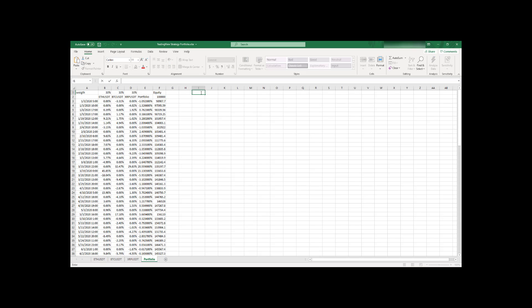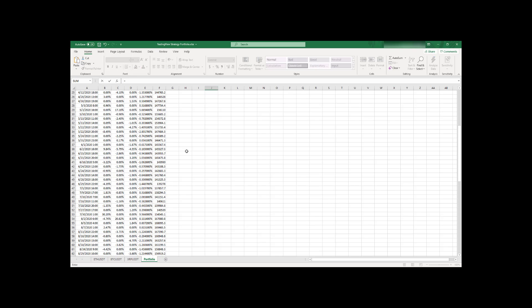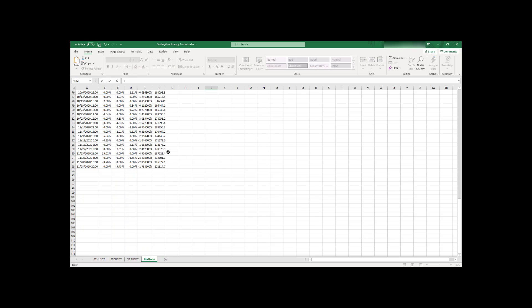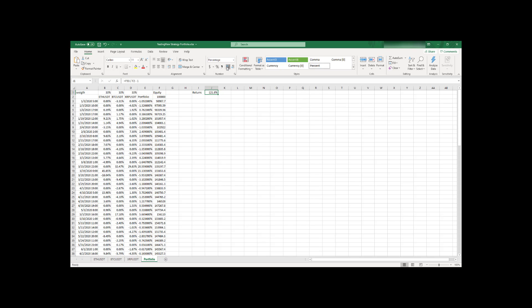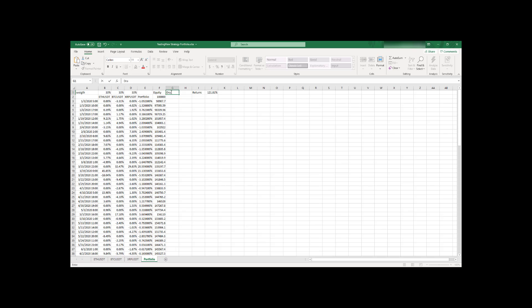So last thing you have to do is to compute some metrics to understand how good is your portfolio. So you can start with simple ones just to compute your return. It's quite easy. You just have to divide your ending equity by your first equity and subtract one. Just make this percent. And this is our return for the entire period of our portfolio.